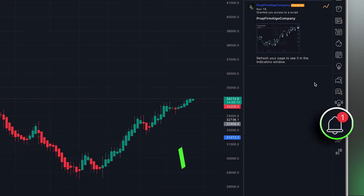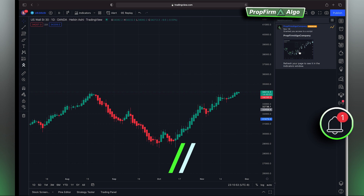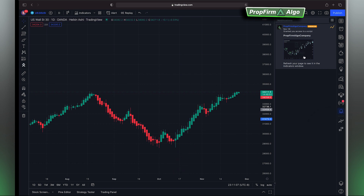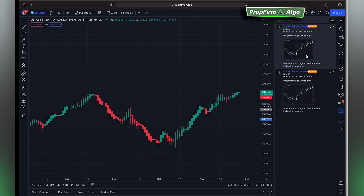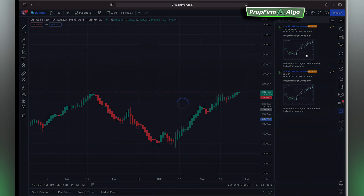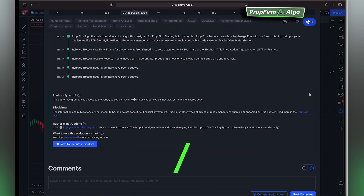The next thing you should see after your purchase is a notification. In the notifications window you should see that Prop From Algo has been added to your account. Simply open your notifications window and you will find the Prop From Algo positioning tool. Once you've signed up you should get a notification just like this.